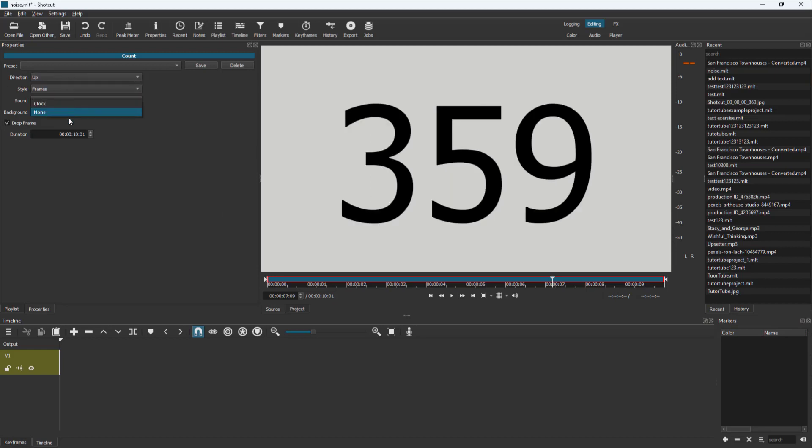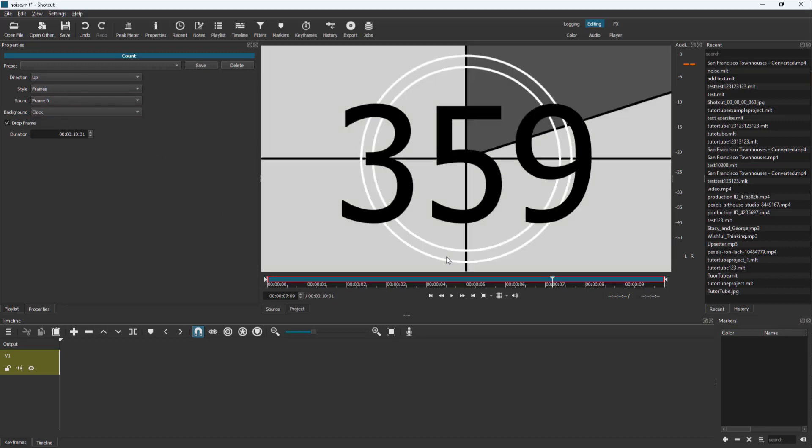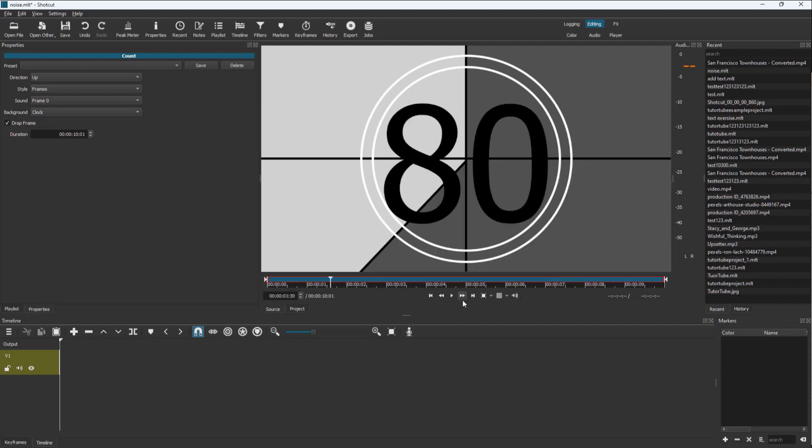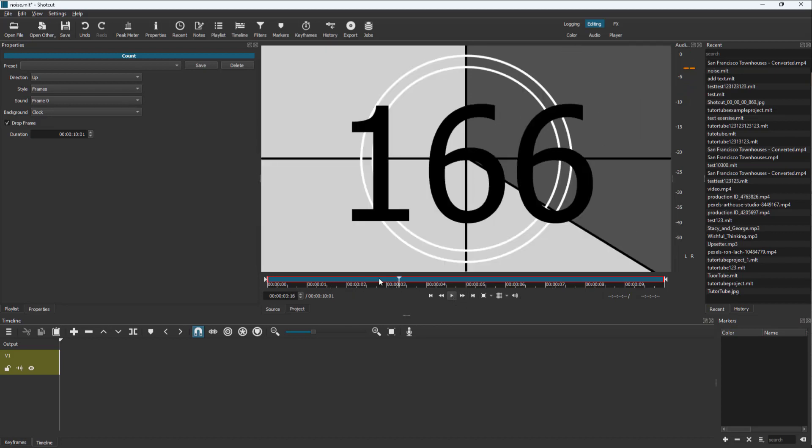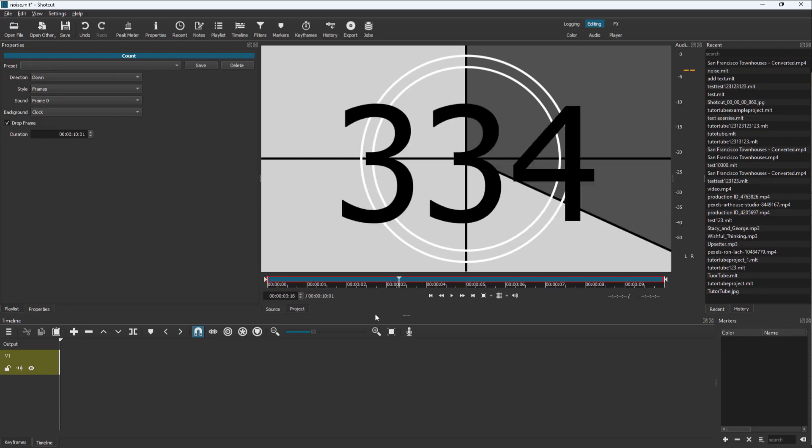You can change the direction and background to clock right here, and you can see it is according to the frame. Direction is up right now, or you can set direction down.